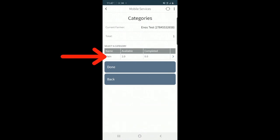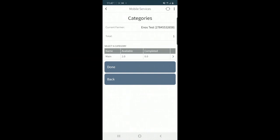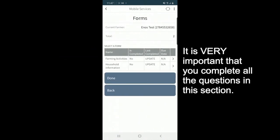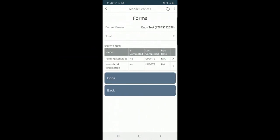I will select main where it shows there are two available categories that need to be answered and zero have been completed. So I'll click on main and I'll start with farming activities.